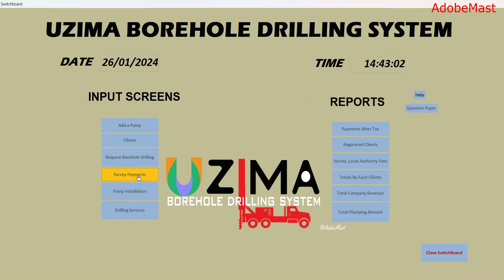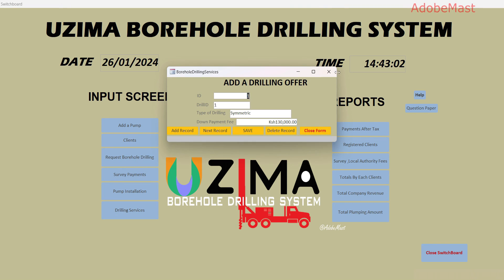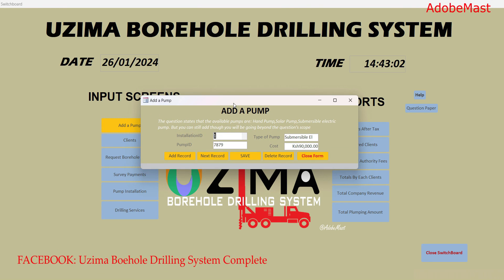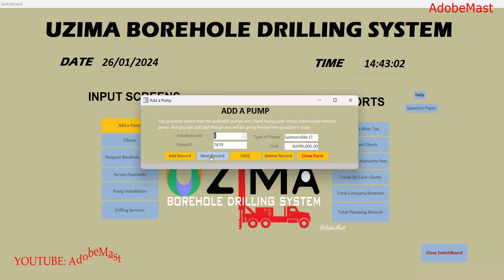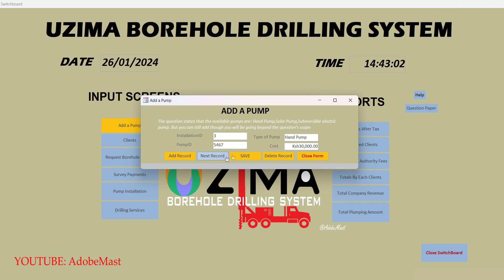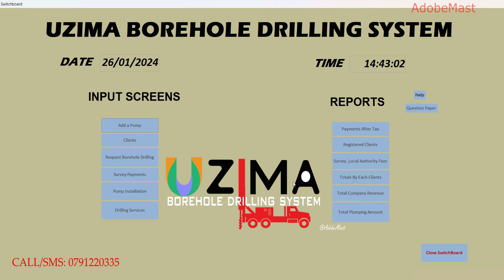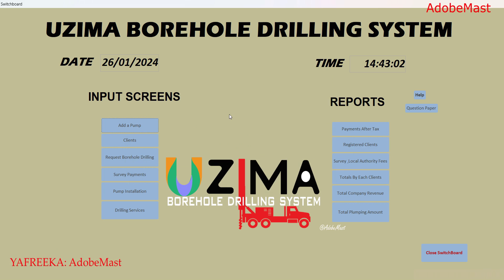Moving to the next form — pump installation. We've reviewed drilling service. Now, 'Add a Pump' shows the pumps existing in the project. The three types of pump stated in the question are: submersible, solar, and underpump. Their respective costs appear here as stated in the question.